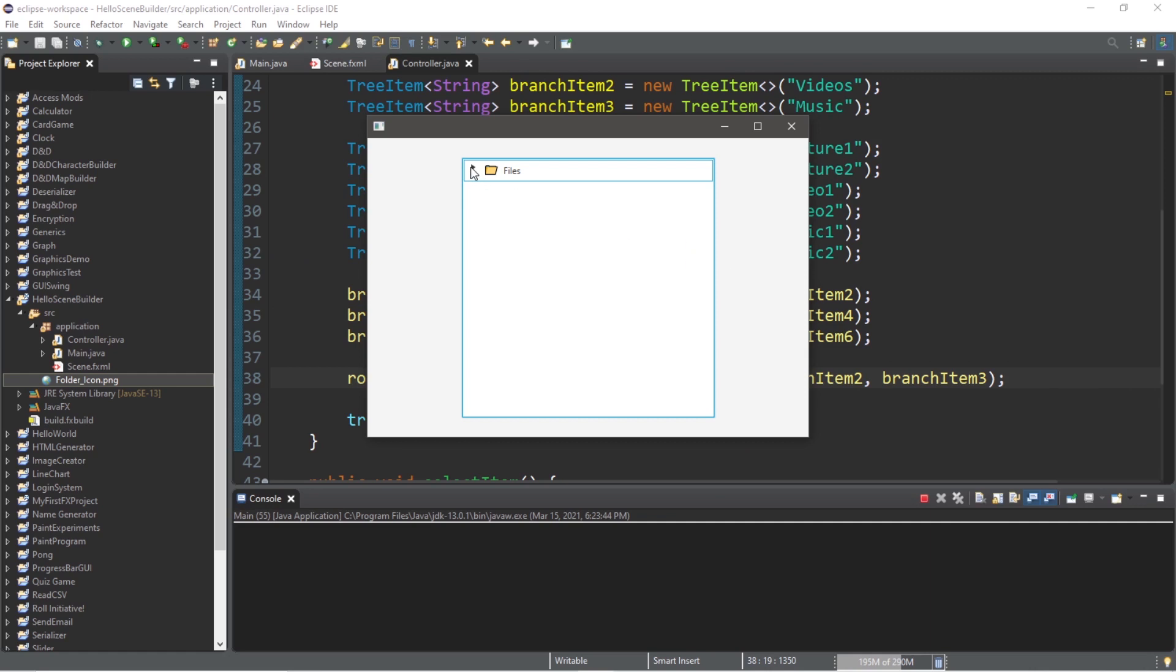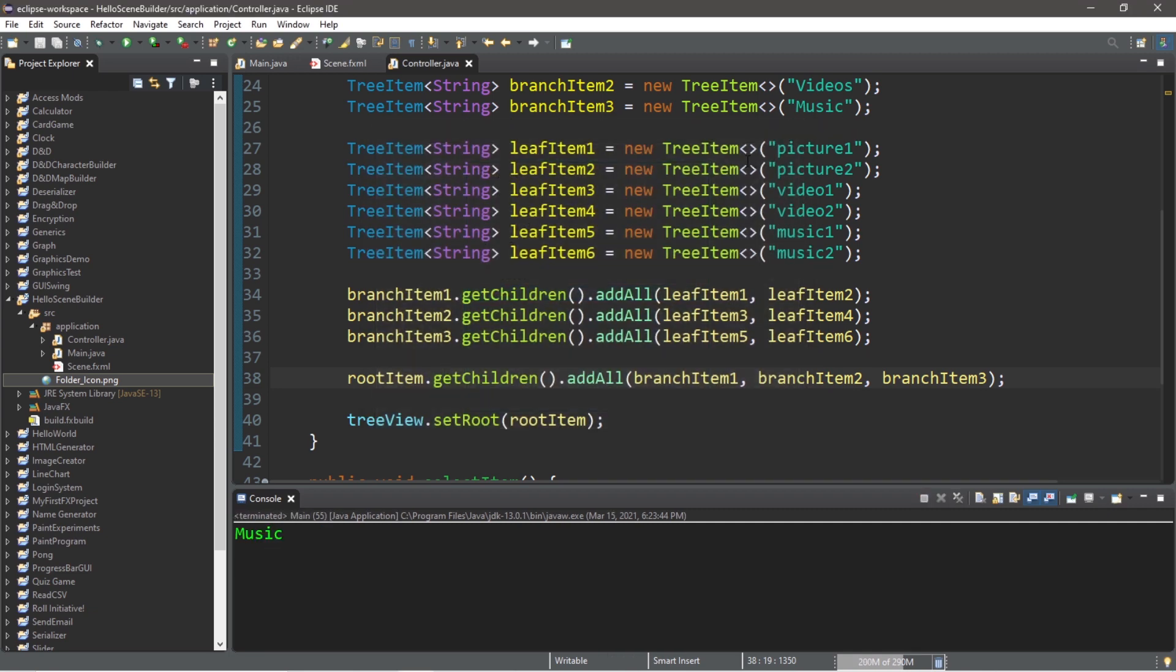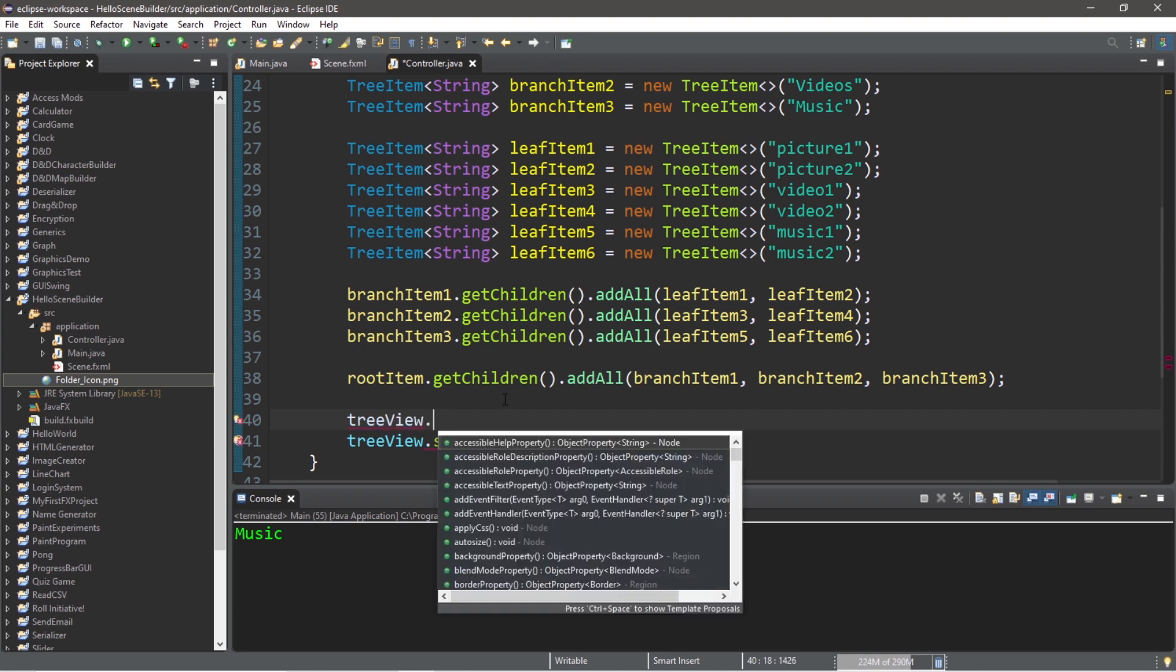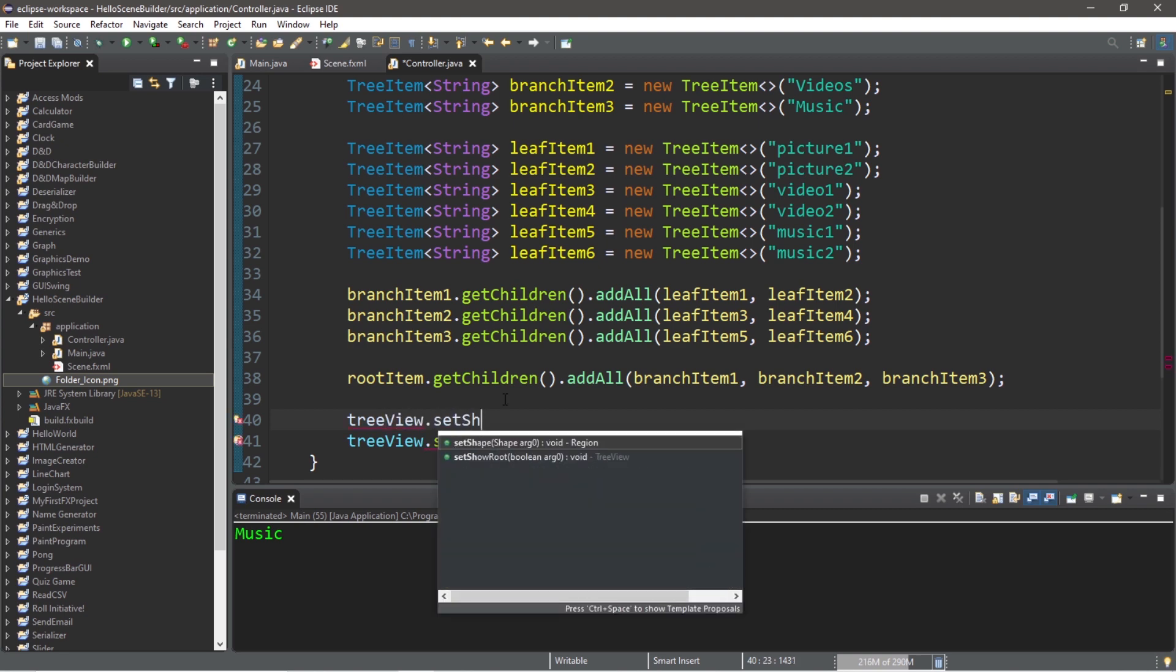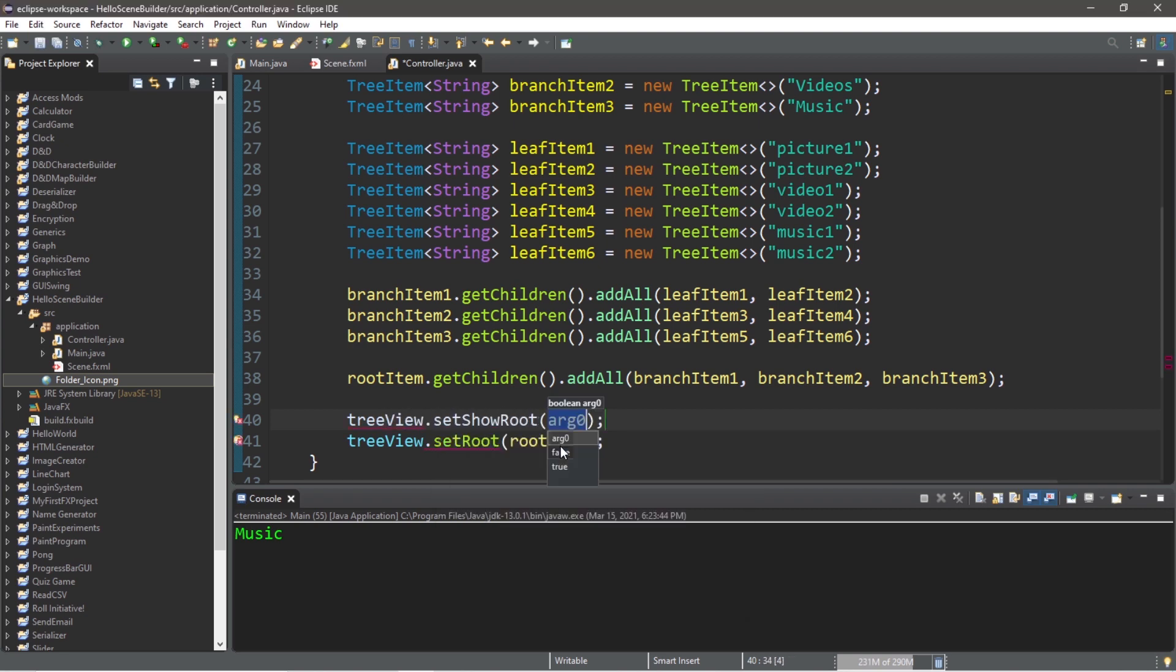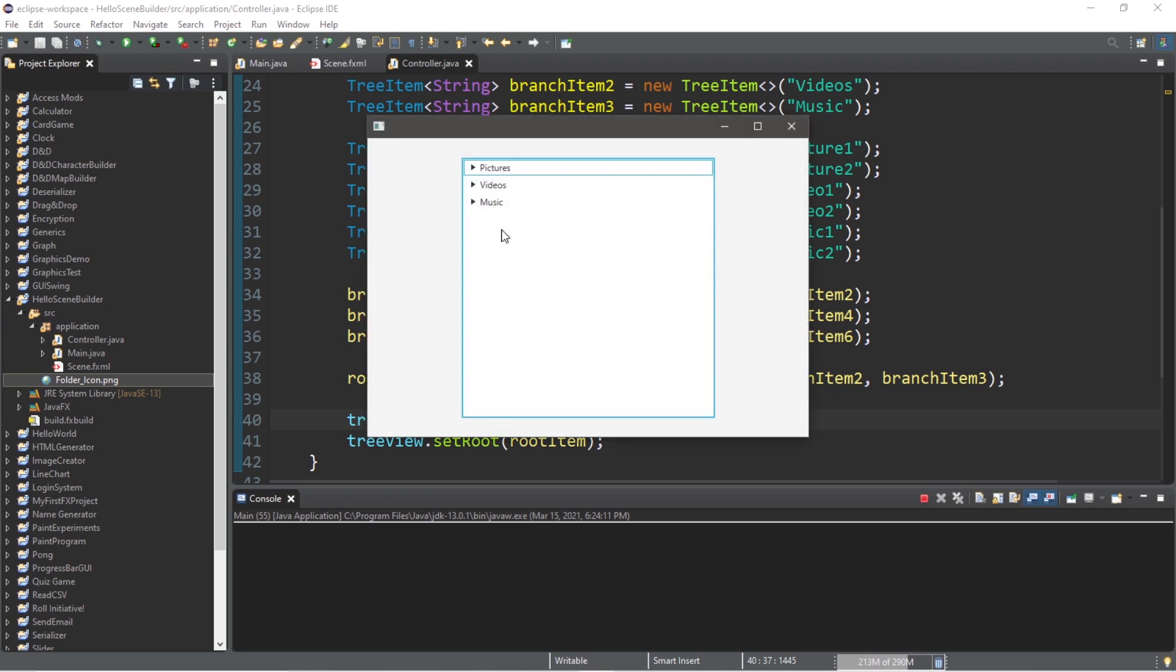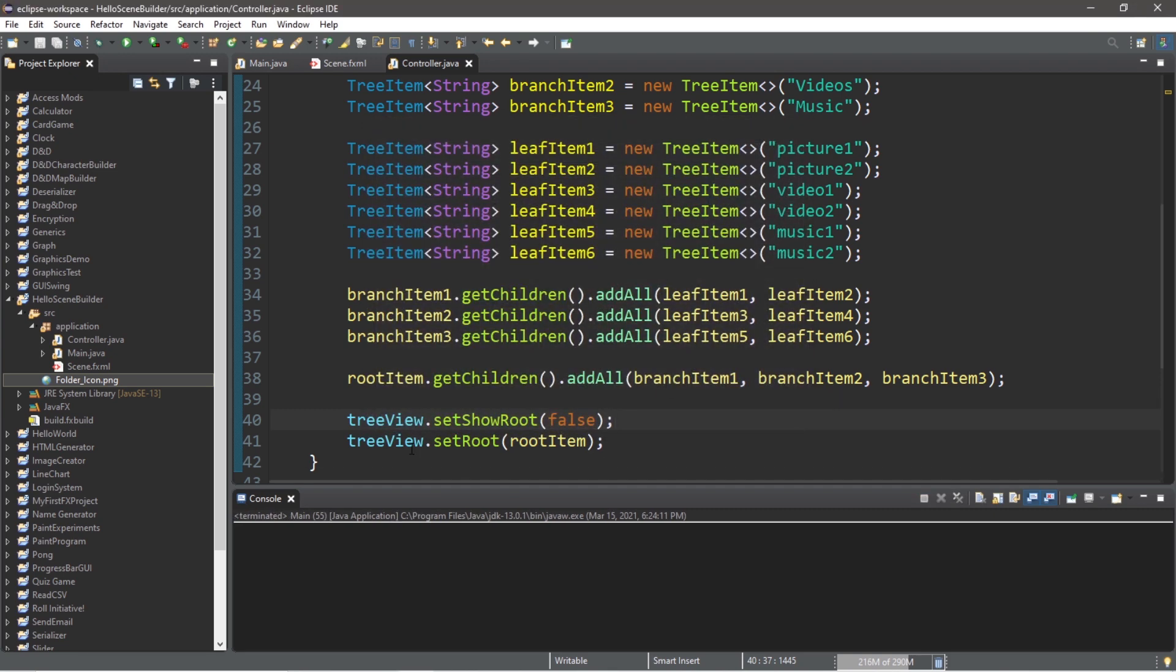Now, here's one last trick for you all. So to initially hide this root item and display each of these children, we can use the set show root method of tree view. So type tree view dot set show root and we can pass in false. Now when we display this tree view, the root item is hidden and all of its children are instead displayed. So that's another option available to you too.